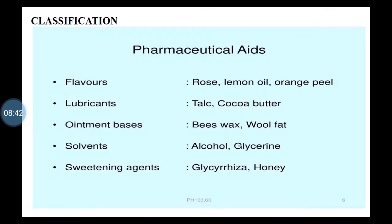Then flavors — the particular agent which imparts a pleasant smell, or flavor is used to mask the unacceptable odor or smell of the drug. Rose oil, lemon oil, and orange oil can be used as flavoring agents. It gives a pleasant smell to the preparation.